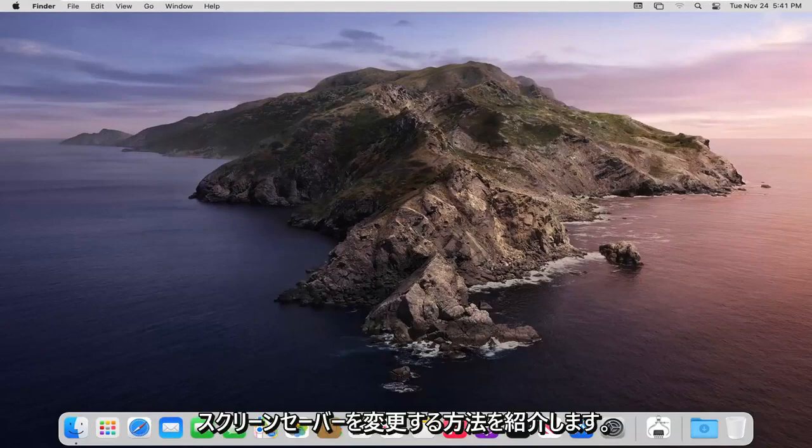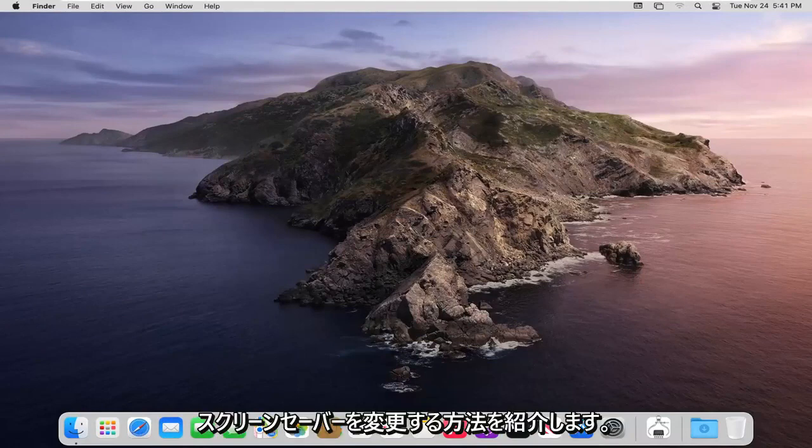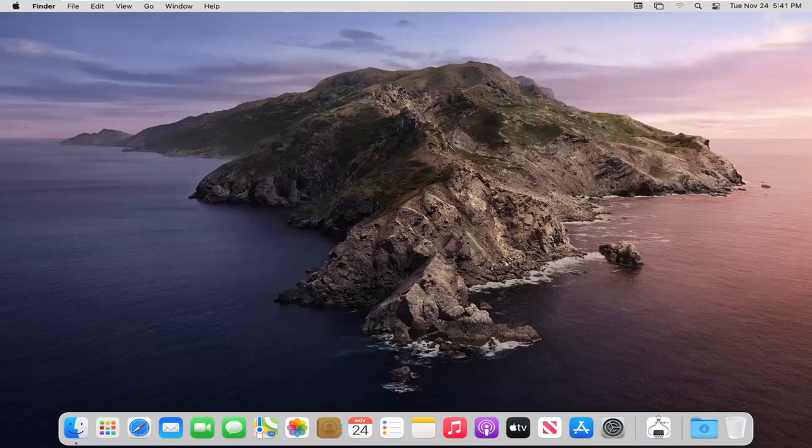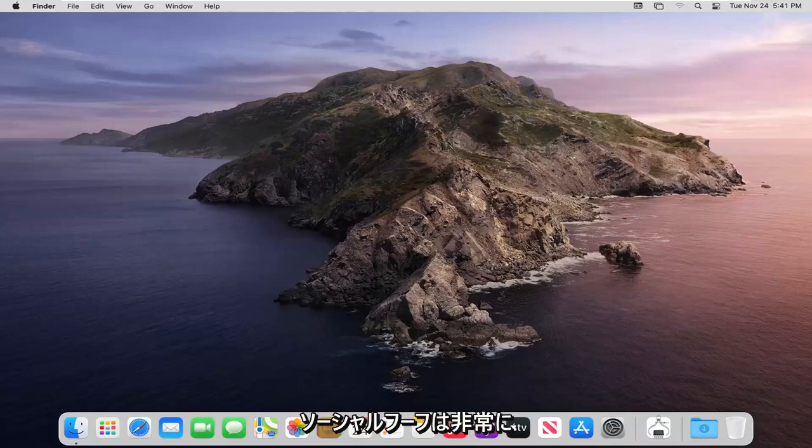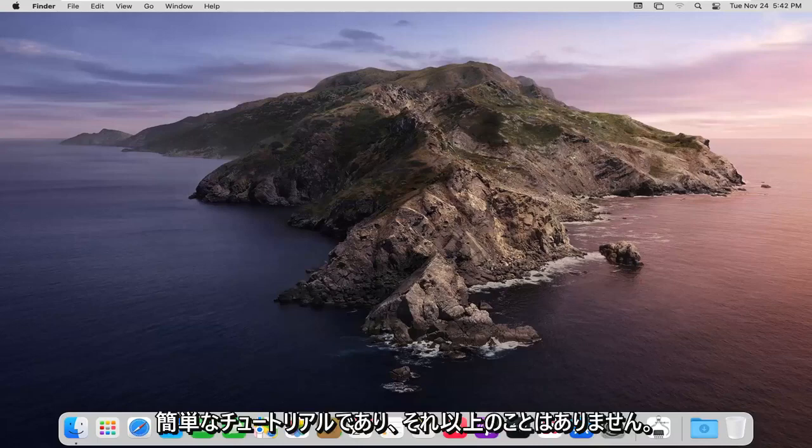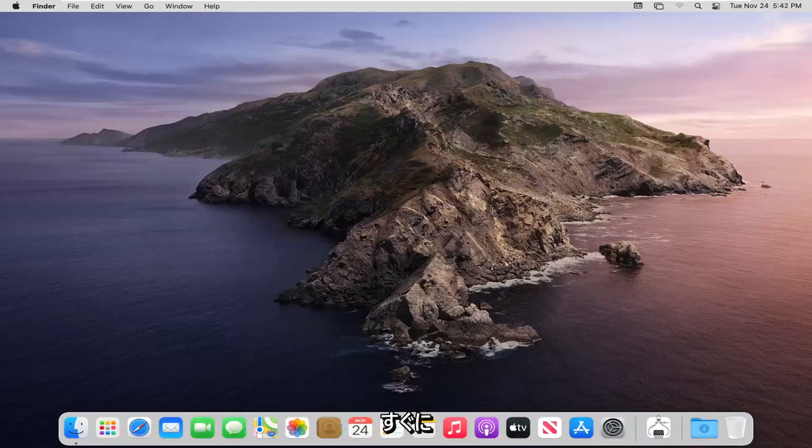In today's tutorial I'm going to show you guys how to change your screensaver on your MacBook computer. This will hopefully be a pretty straightforward tutorial and without further ado let's go ahead and jump right into it.